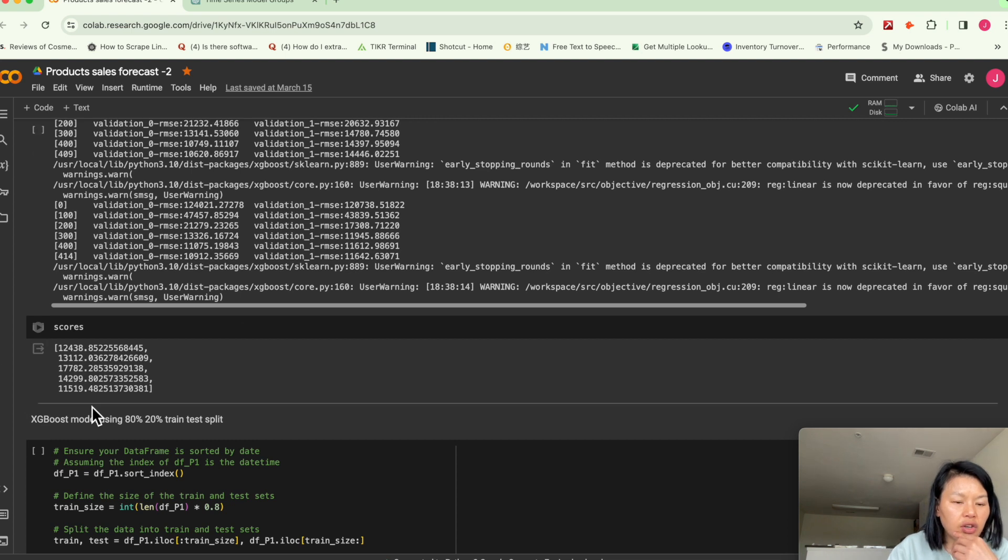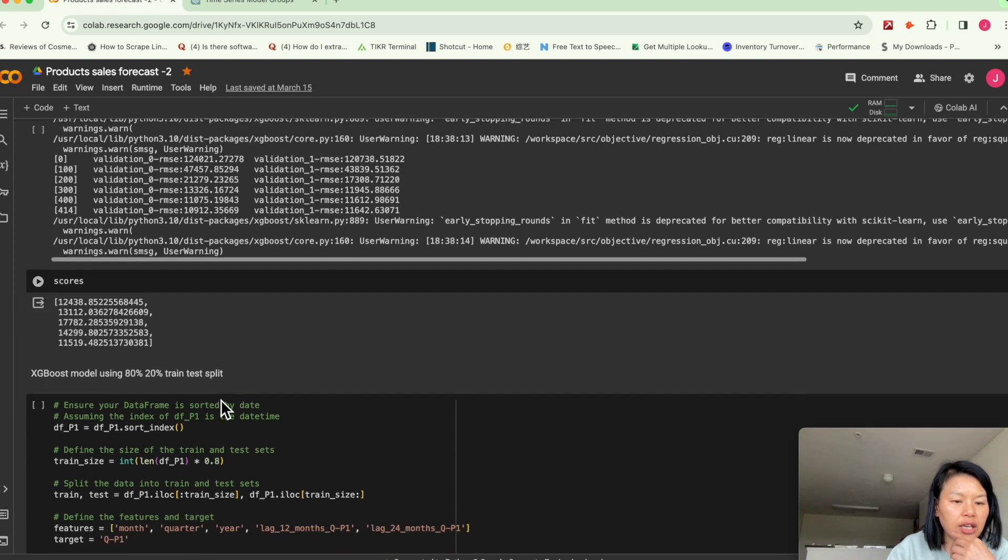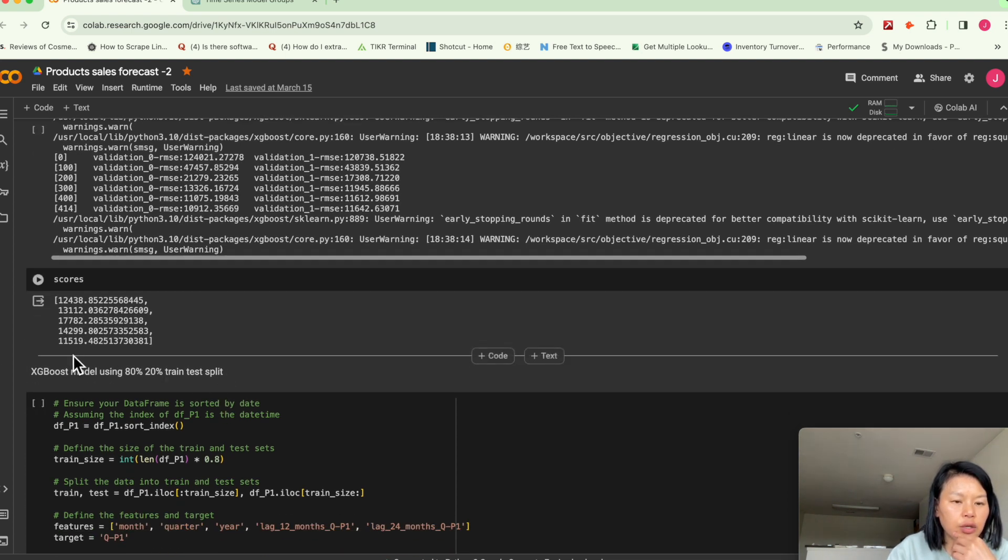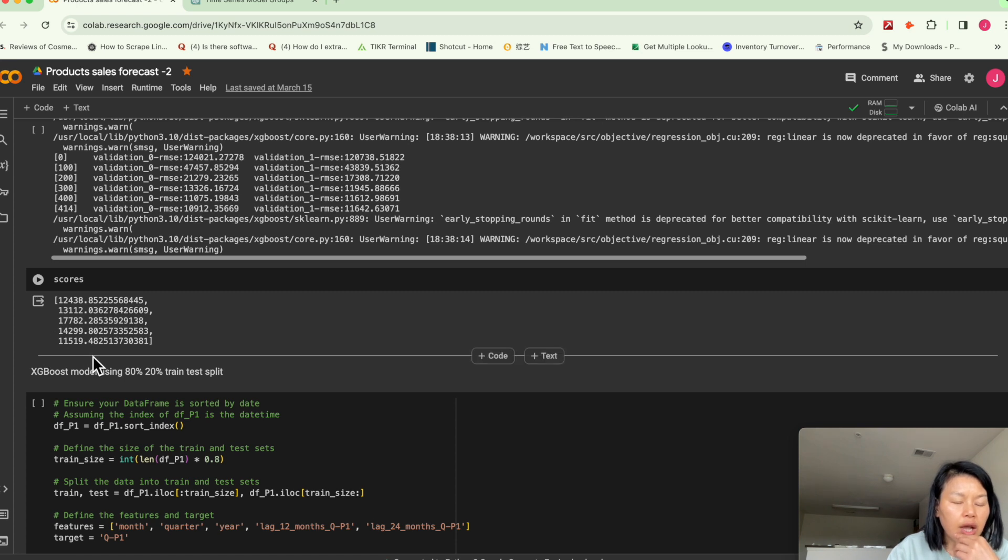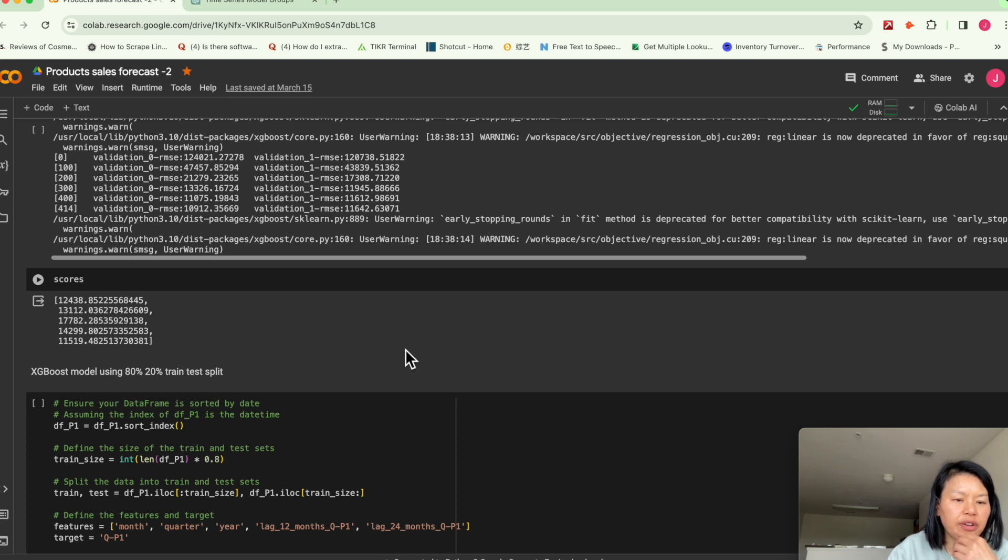So you can see at the last iteration, the score is much better than the previous scores.